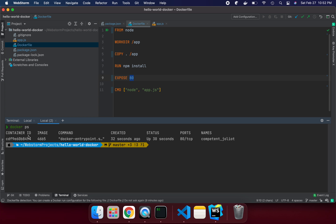Let's verify the process is running with 'docker ps'. We can see the container is up and running — it has a container ID, image name, and status running. So the container is working fine. The problem is: we created the container and exposed the port, but port 80 is the internal container port — we haven't exposed it to the outside.